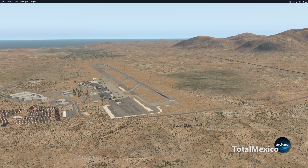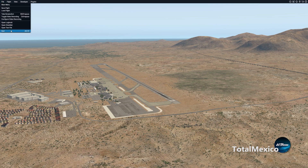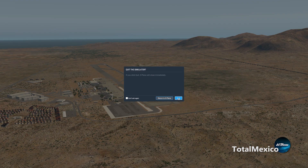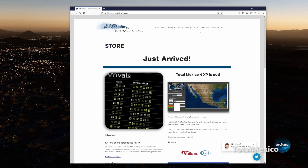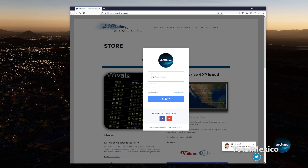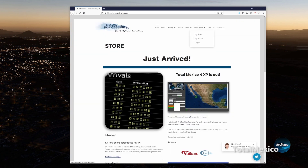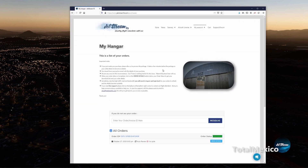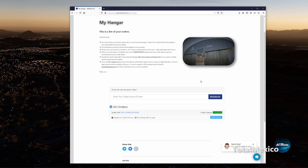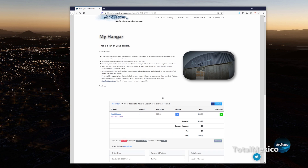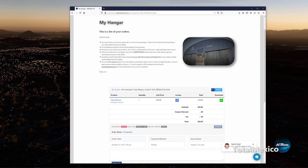Without further ado, let's get out of X-Plane and log into the demo account I have set up for this video. Right after your purchase of TotalMexico and after you have received the confirmation email, just log back into your account and go to My Hangar under the My Account menu options. Your order will be there and the status should be completed. Click on the order details and it will take you straight into your order breakdown, where you will find the product name, license key at the blue icon, and your download link at the green one.